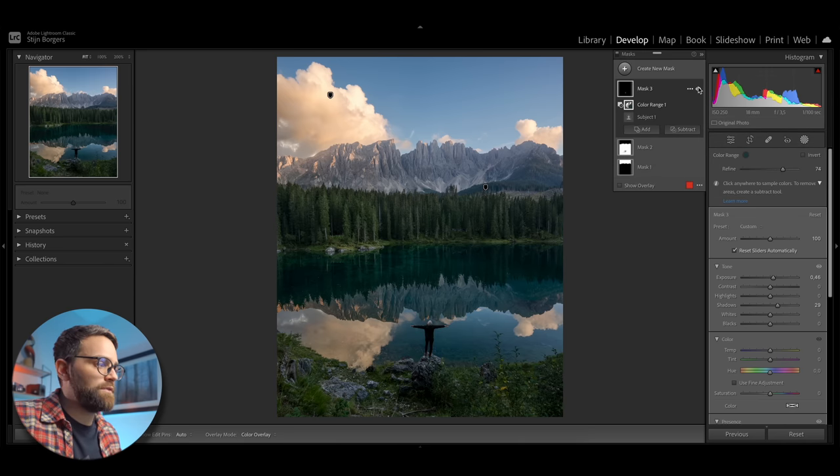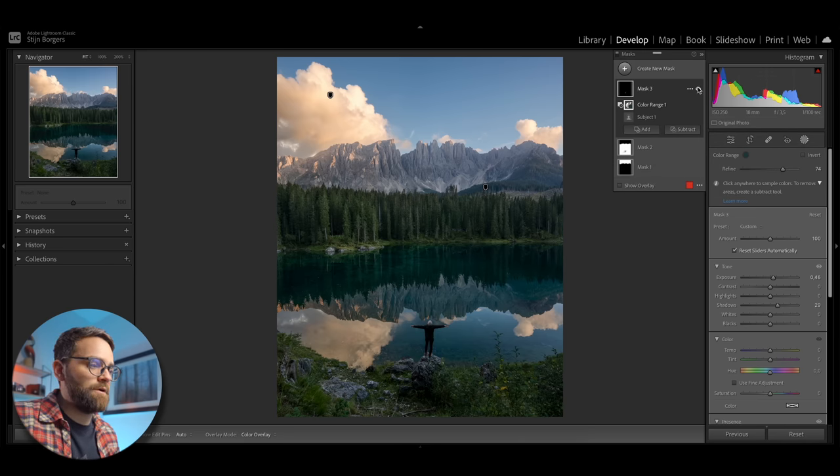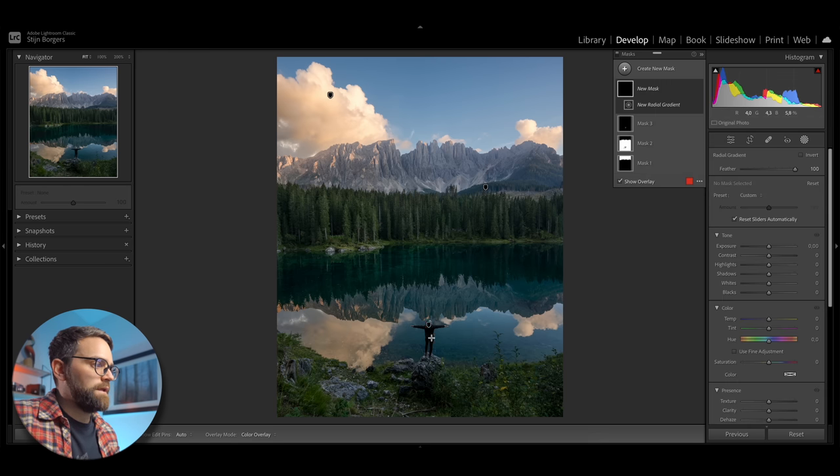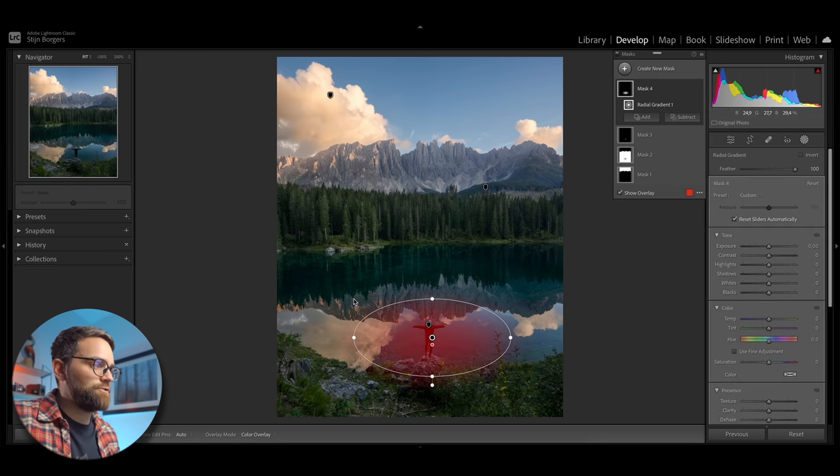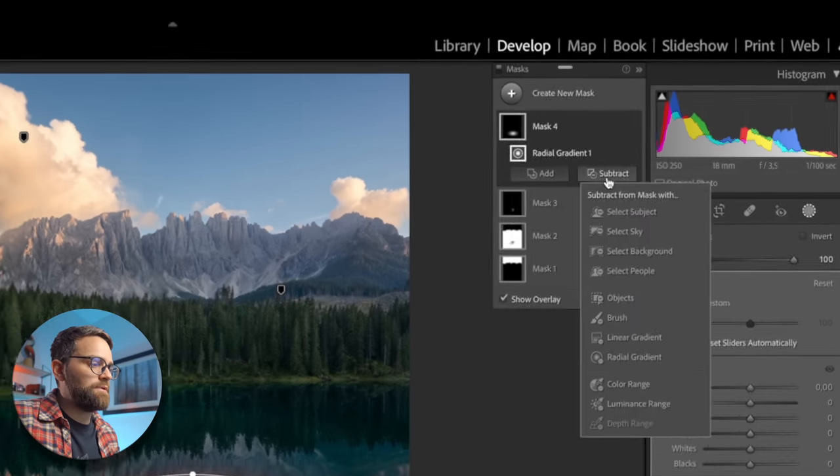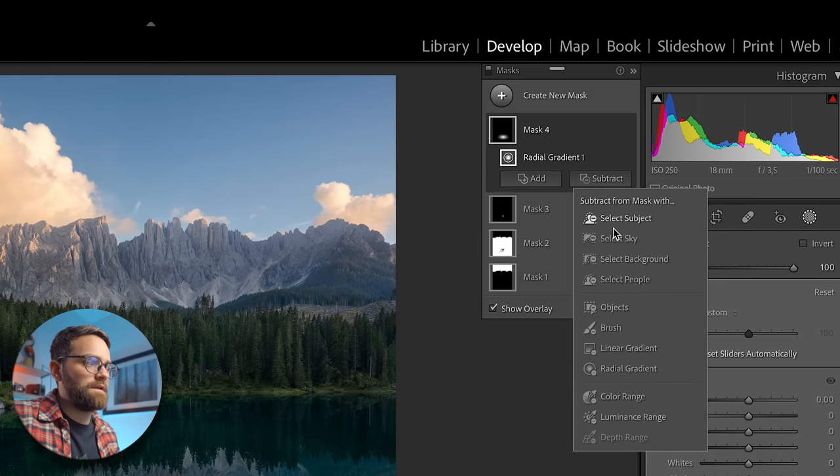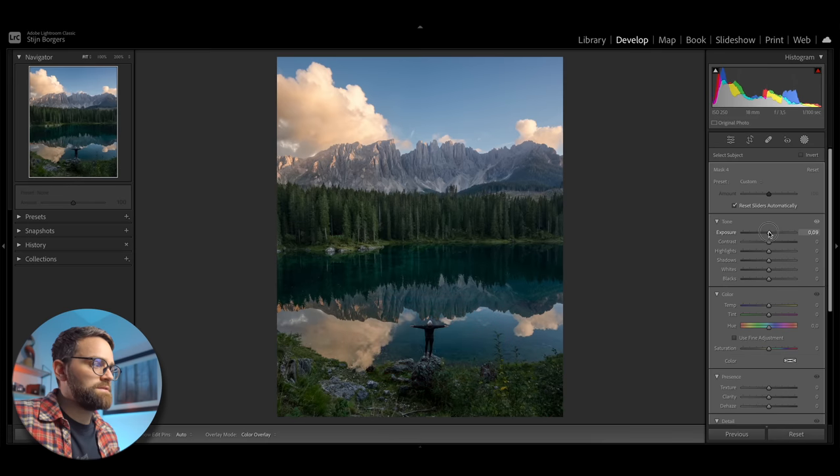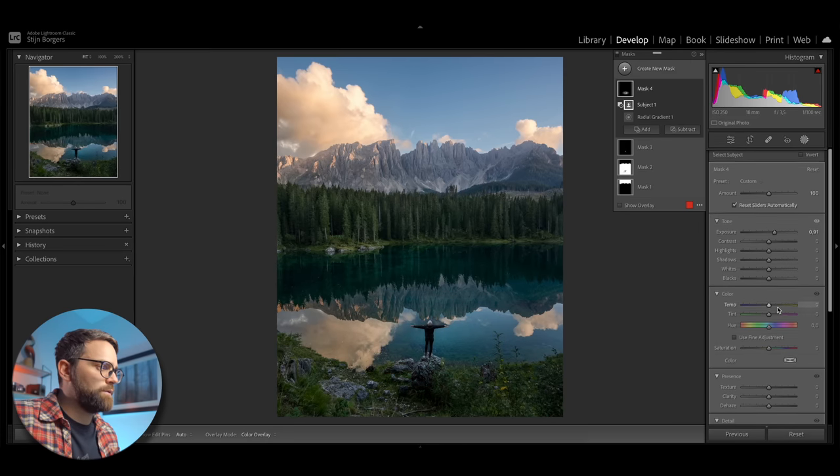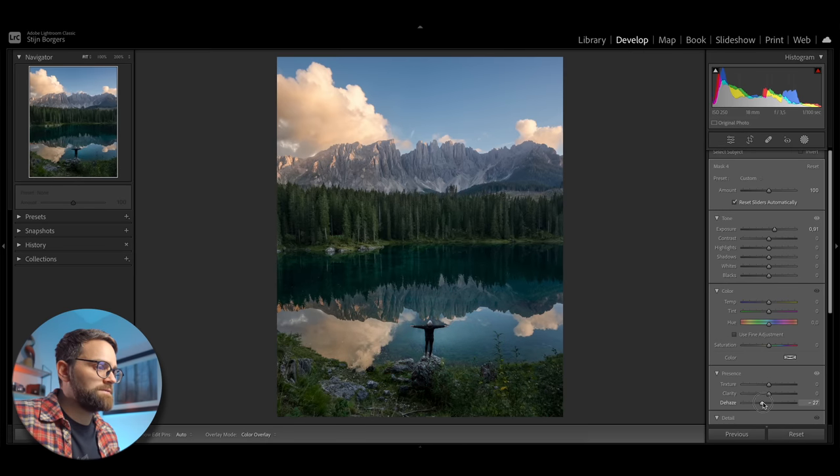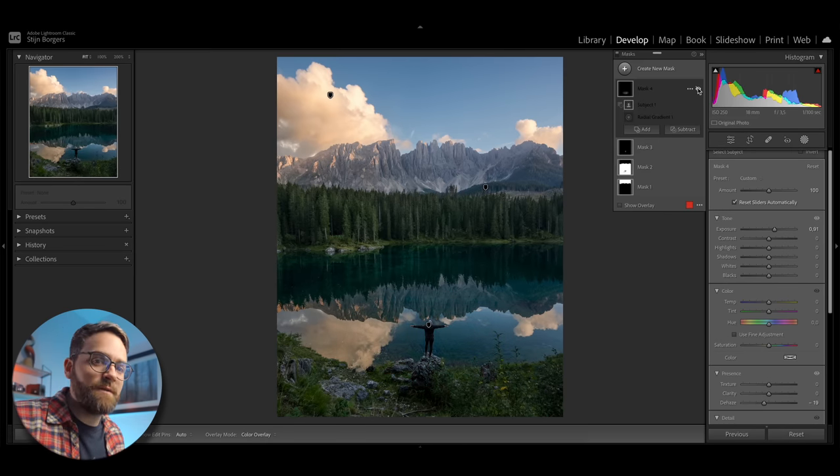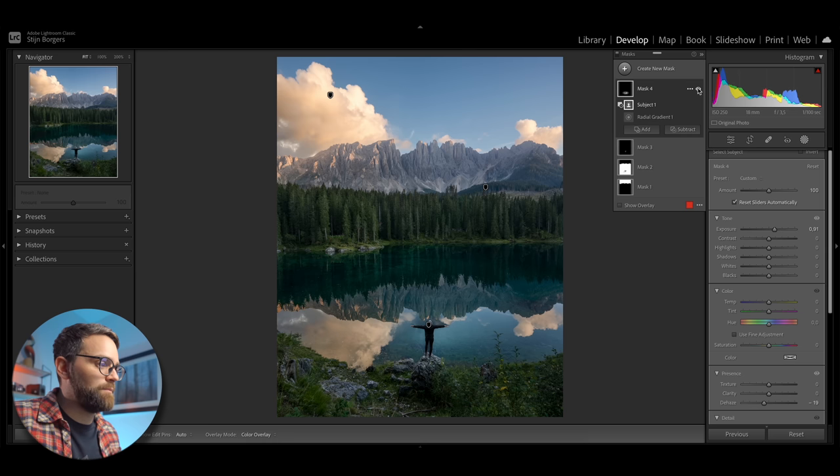But let's add one more thing to separate her from the background a little bit more. So I'm going to add a radial gradient and draw a circle over her. And then click subtract and hit select subject. Now I can increase the exposure a bit and lower the dehaze. So let's turn it on and off. And you can see how that's created a bit more separation.